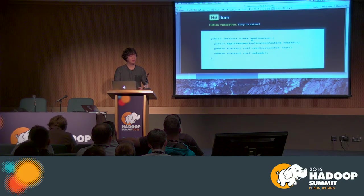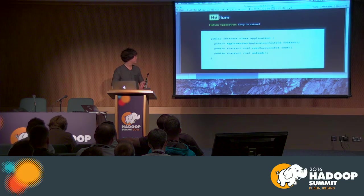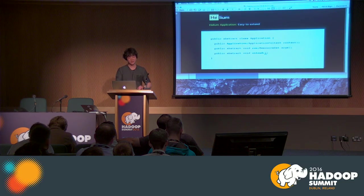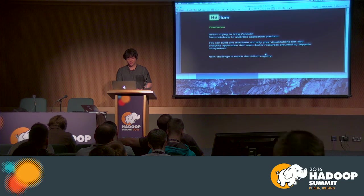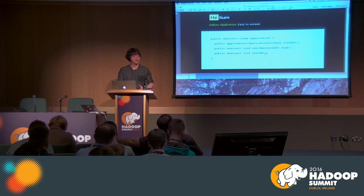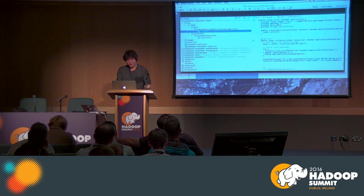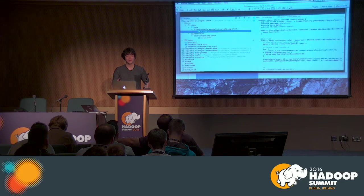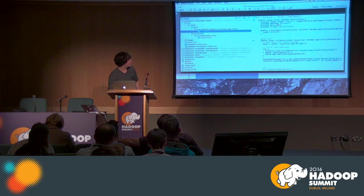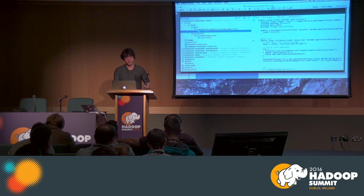This is a simple interface for creating a Helium application. Similar to creating an interpreter or notebook storage, you just need to extend one single class and implement three methods: constructor, run, and unload. Really simple — three methods are all you need to implement to make a Helium application.